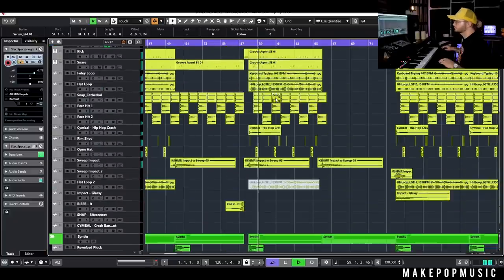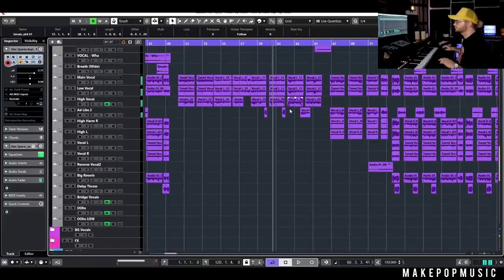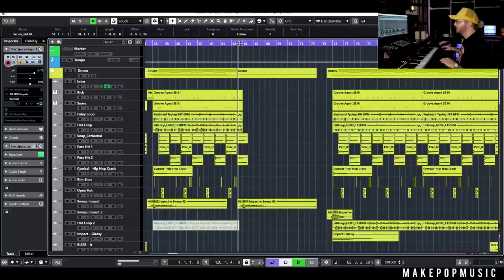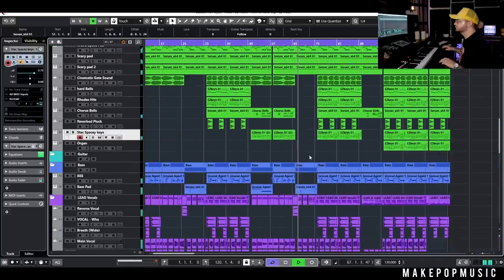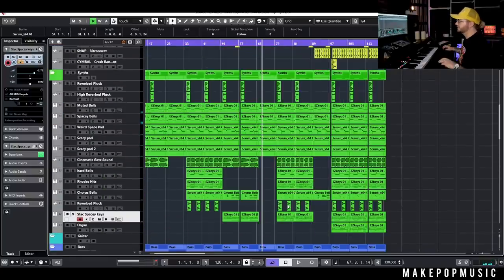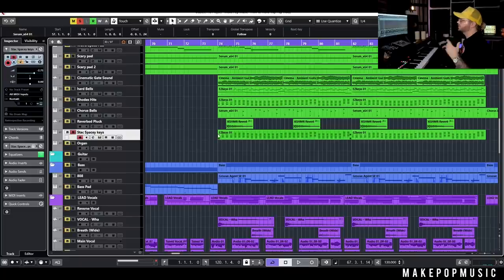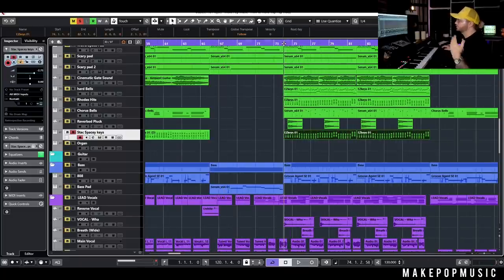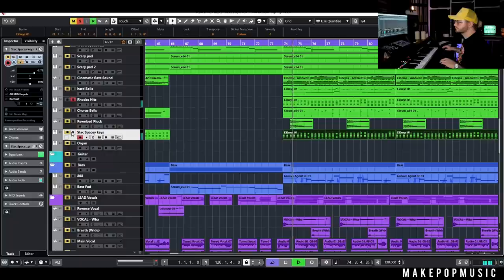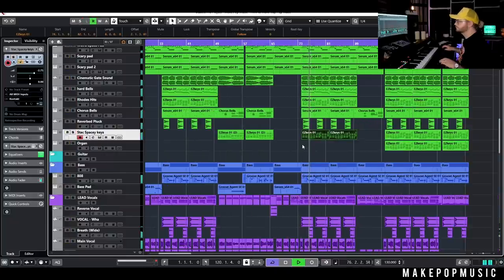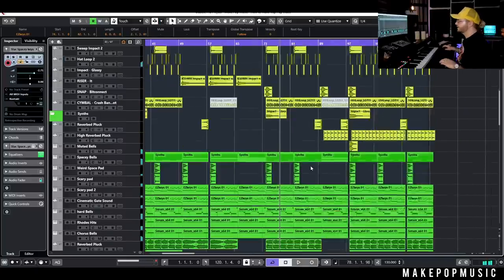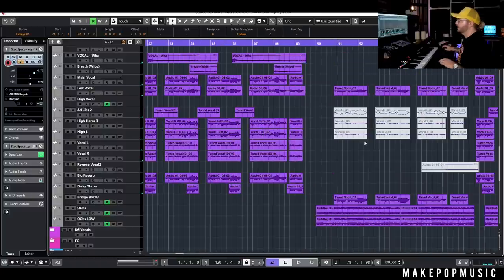Then we're literally going into exactly the same pre-chorus, so I'm not even going to cover that. This chorus is exactly the same — literally the only difference is that we also added those staccato spacey keys from the second verse, sitting on top and complementing the original Rhodes from the first chorus. That is it for that second chorus — nothing else changed, vocals all stayed the same.